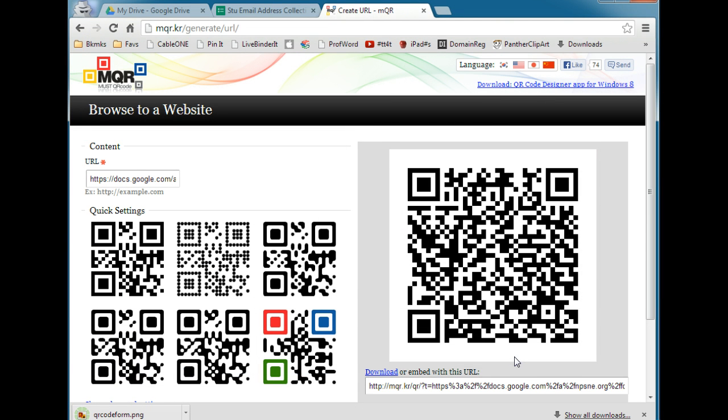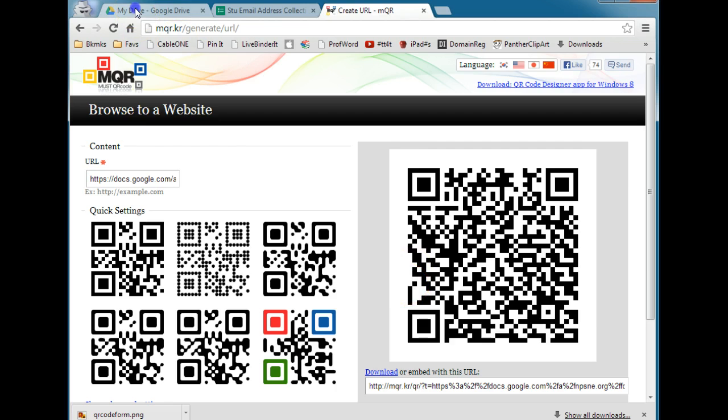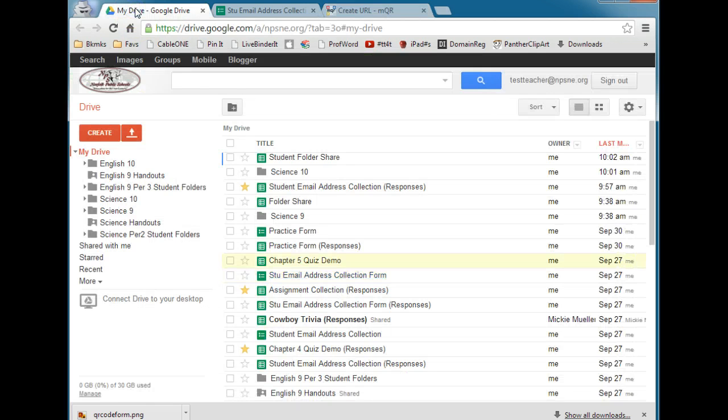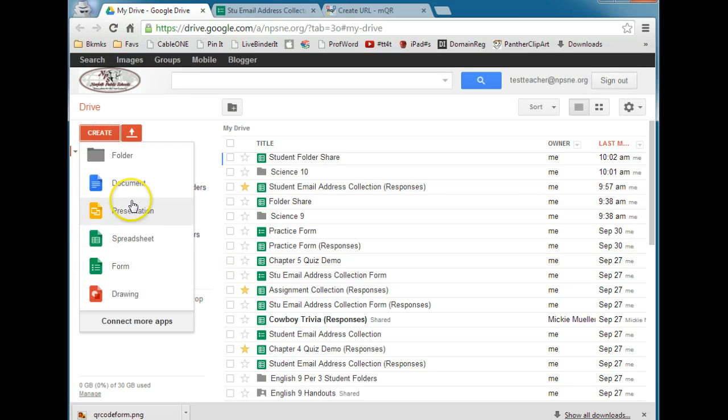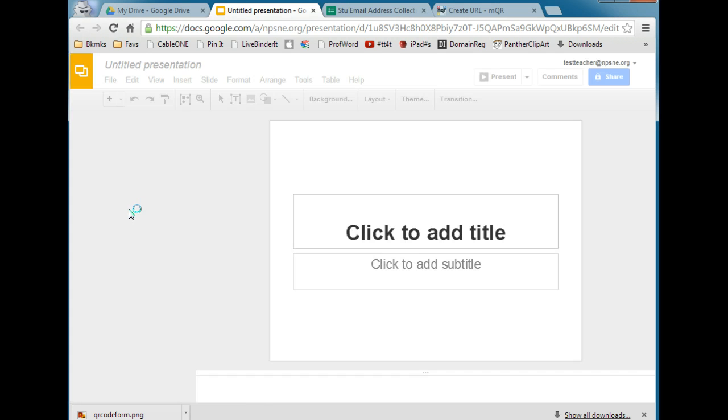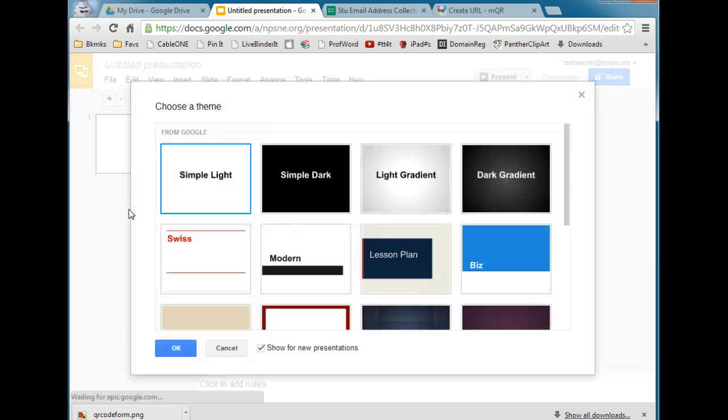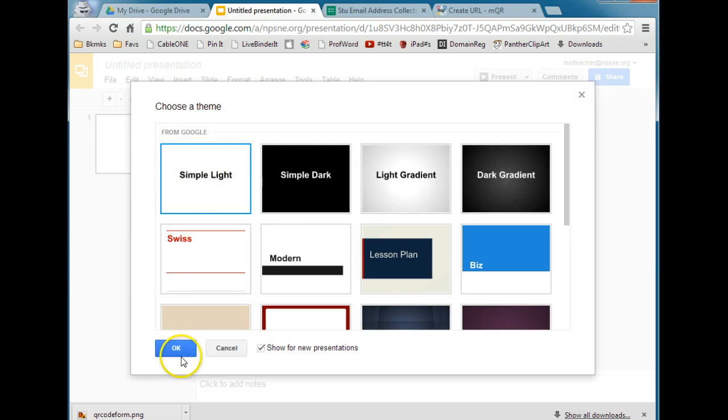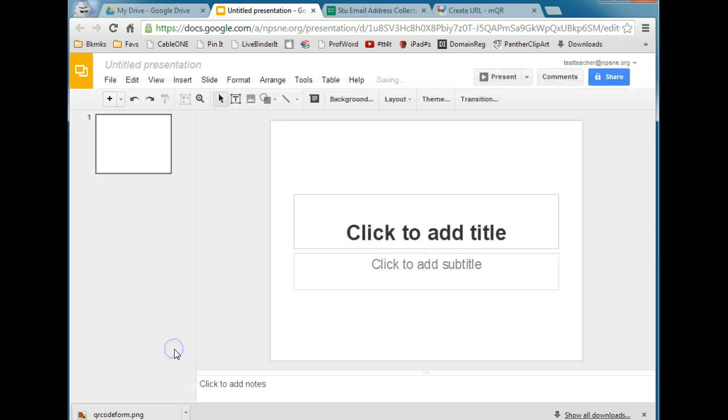Now what I like to do is to create a Google Presentation to put this QR code on. So I'm going to go back to my drive. I'm going to click Create and Presentation. Now you don't need to know a lot about Google Presentations in order to do this. Use the simple light background.